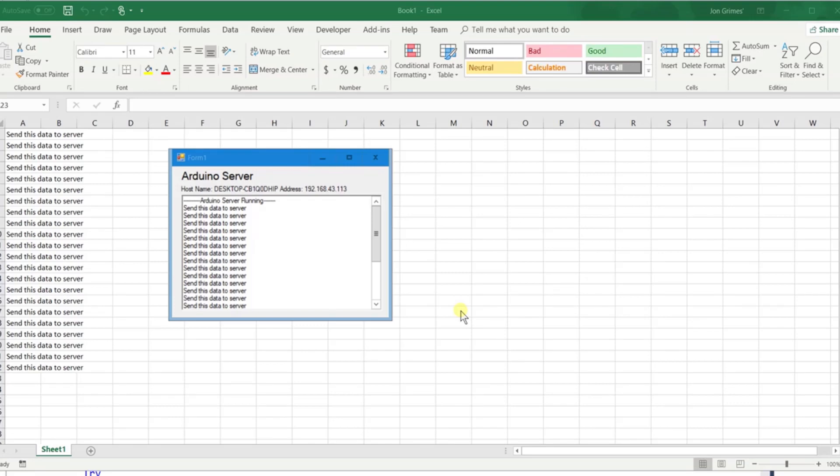If you're wanting to get data from your Arduino and into Excel via your Wi-Fi connection, watch this video.